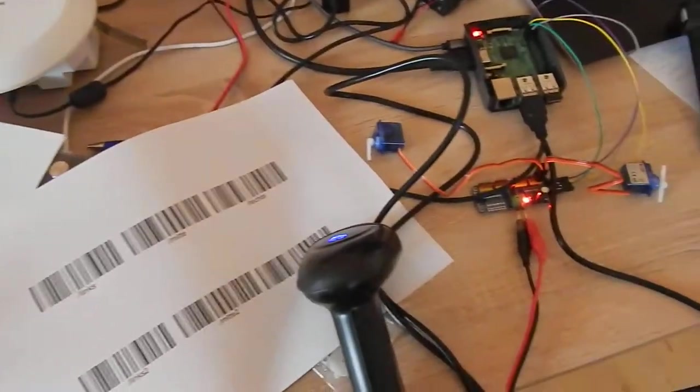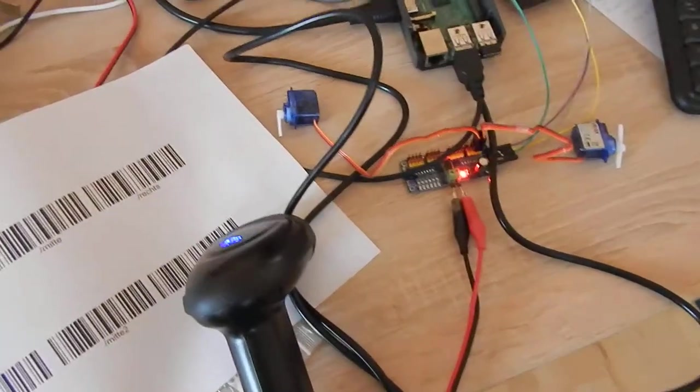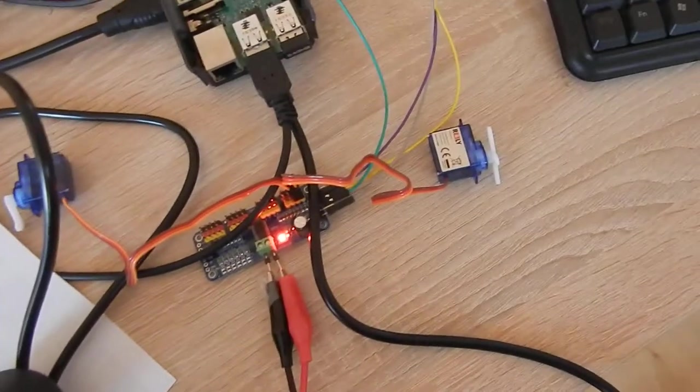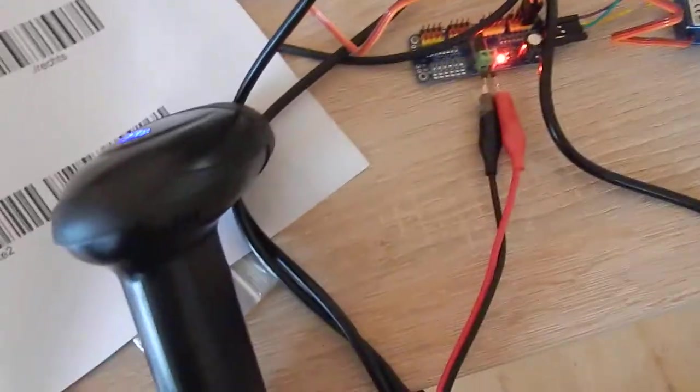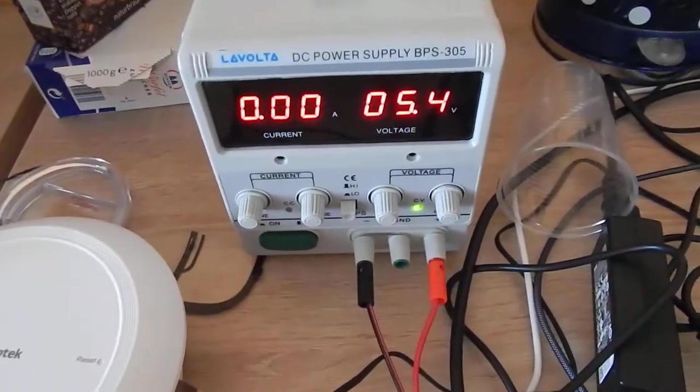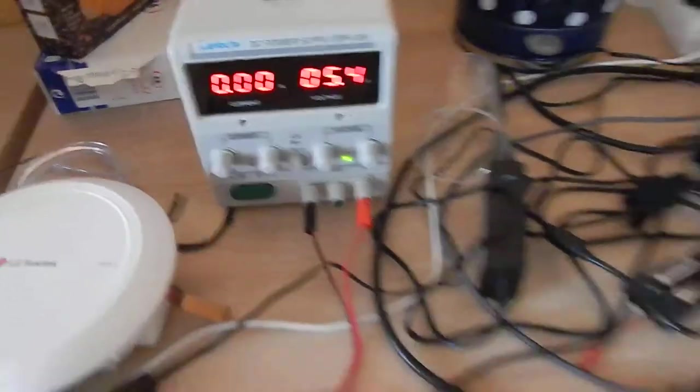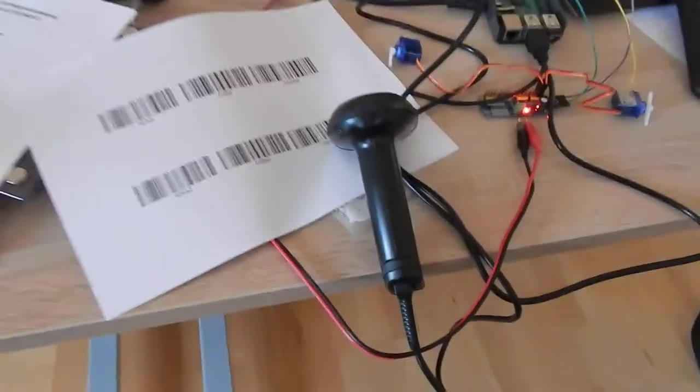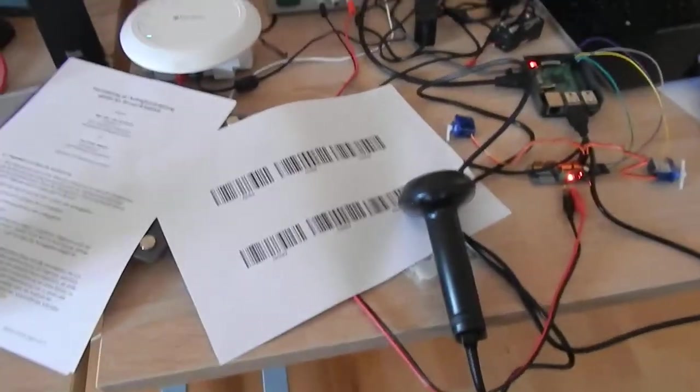This is a demo setup with these servo motors and a scanner. We power them with five volts and here's a Raspberry Pi running. The scanner is really cool.